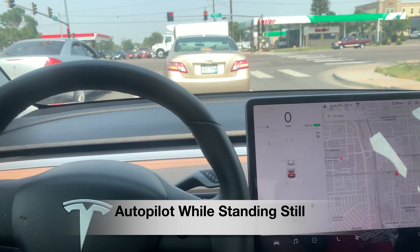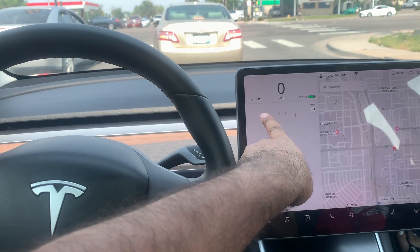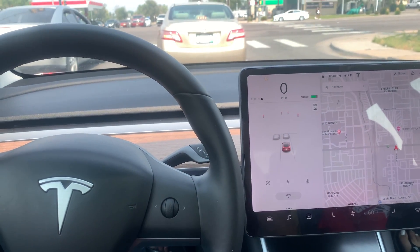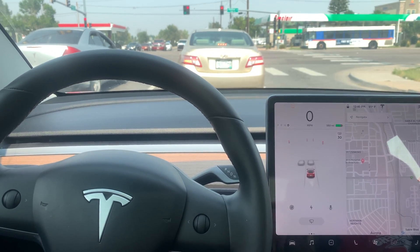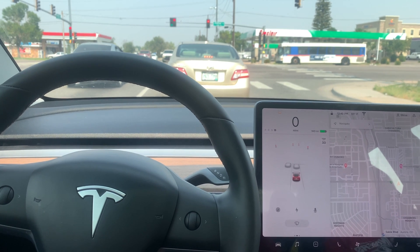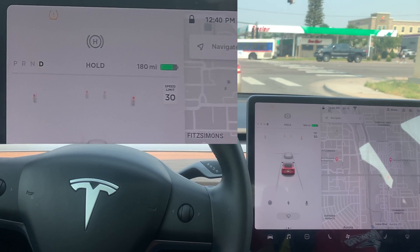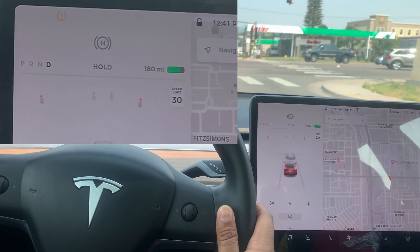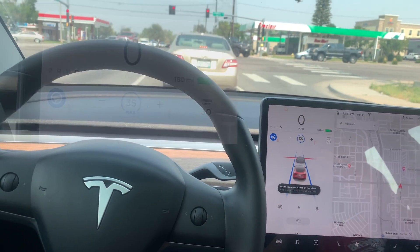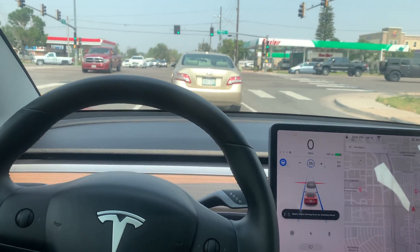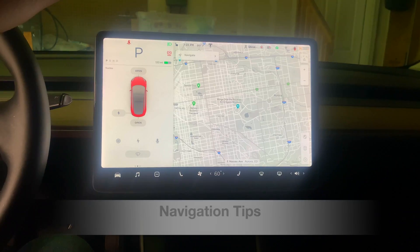If you stop at a red light and press your brakes, there's no autopilot logo visible, which makes it seem like you can't turn on autopilot while stopped — but that's not true. Press on the brake a little harder and wait until the hold sign appears. Then, when you let go of the brake, the autopilot icon comes back and you can engage autopilot while still stopped. When the light turns green, the car starts moving.